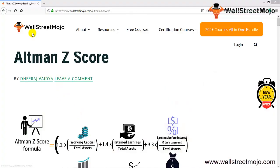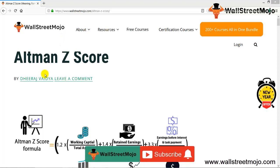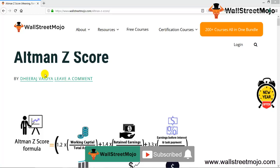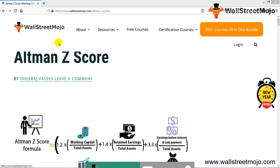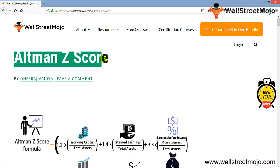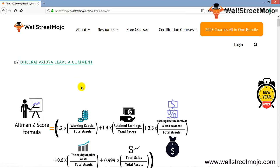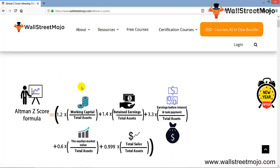Hello everyone, welcome to the channel of WallStreetMojo. Watch the video till the end, and if you are new to this channel, you can subscribe by clicking the bell icon. Welcome back. Our topic today is Altman Z-score. The name itself may sound complicated, but don't worry, we make complicated things simple.